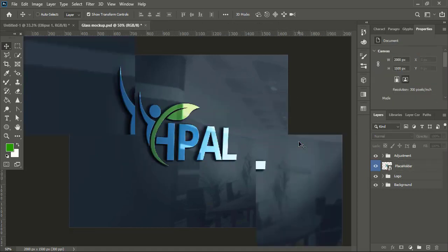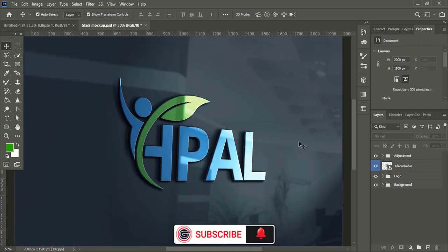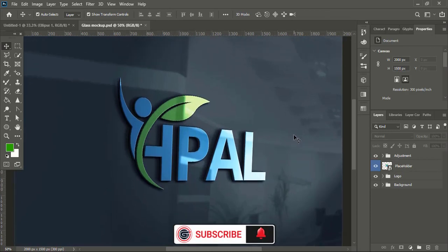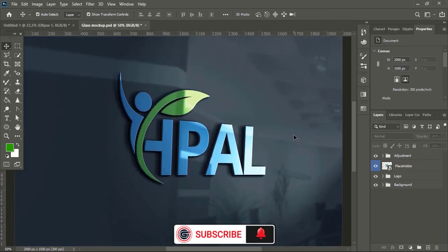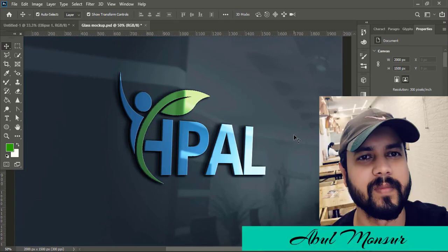Hope you understand how to create a logo using Adobe Photoshop. If you want to download this mockup, then click on the channel icon, find this video on the channel page. And here I am Abul Mansoor. See you next video. Have a nice day.